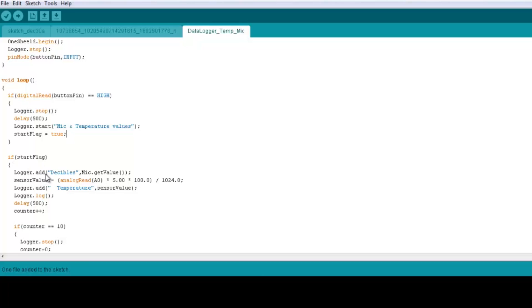use this function which is logger.add. And here you can check also from the documentation section that this particular function takes two parameters. One is the name of the header of the cell, so these units are in decibels